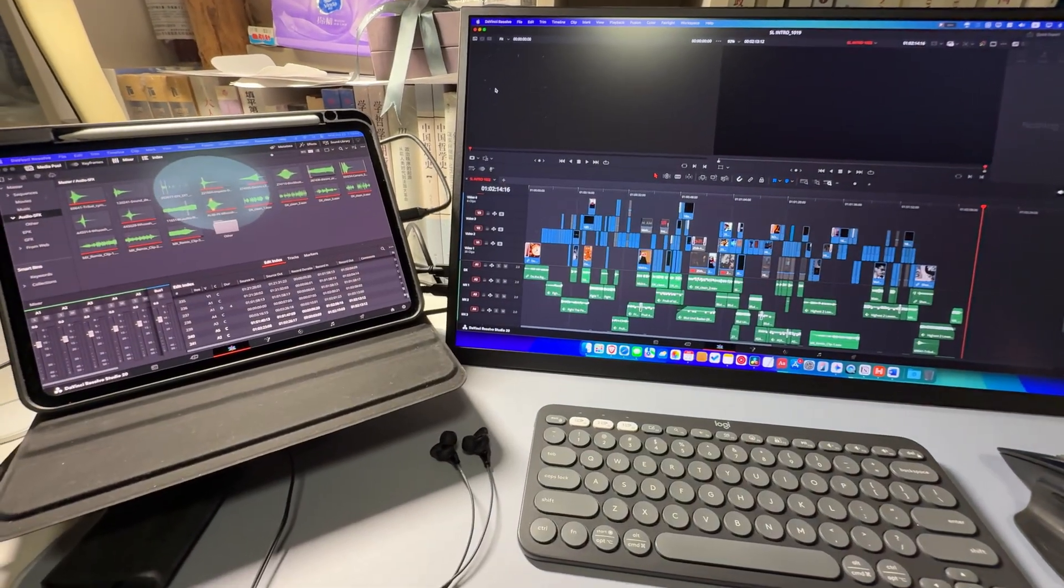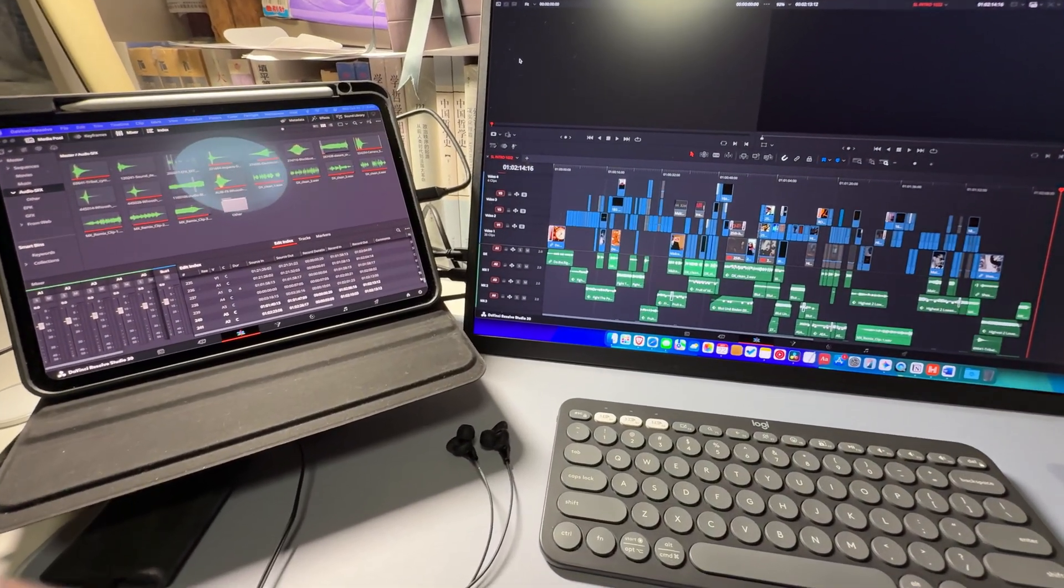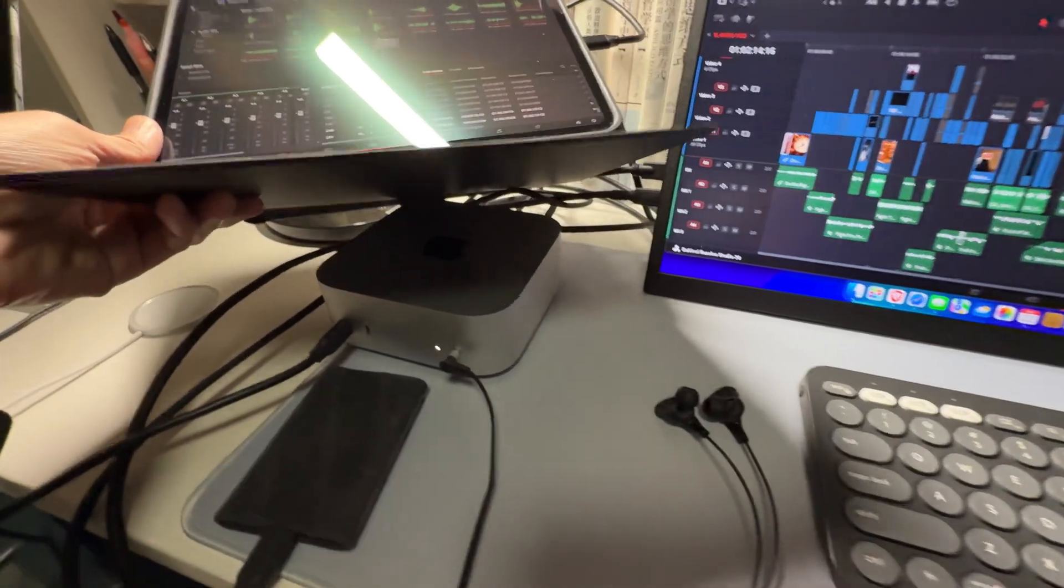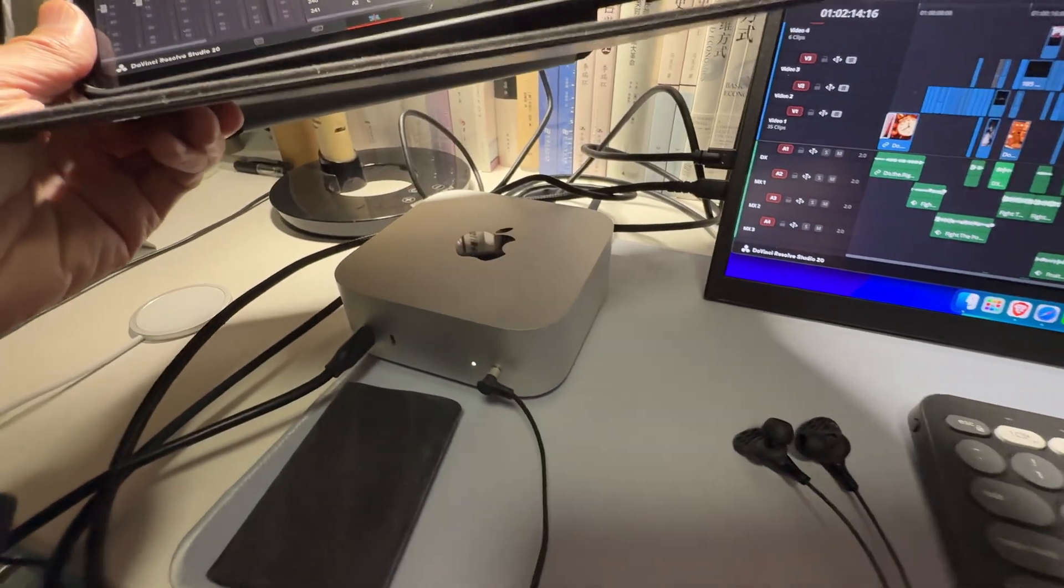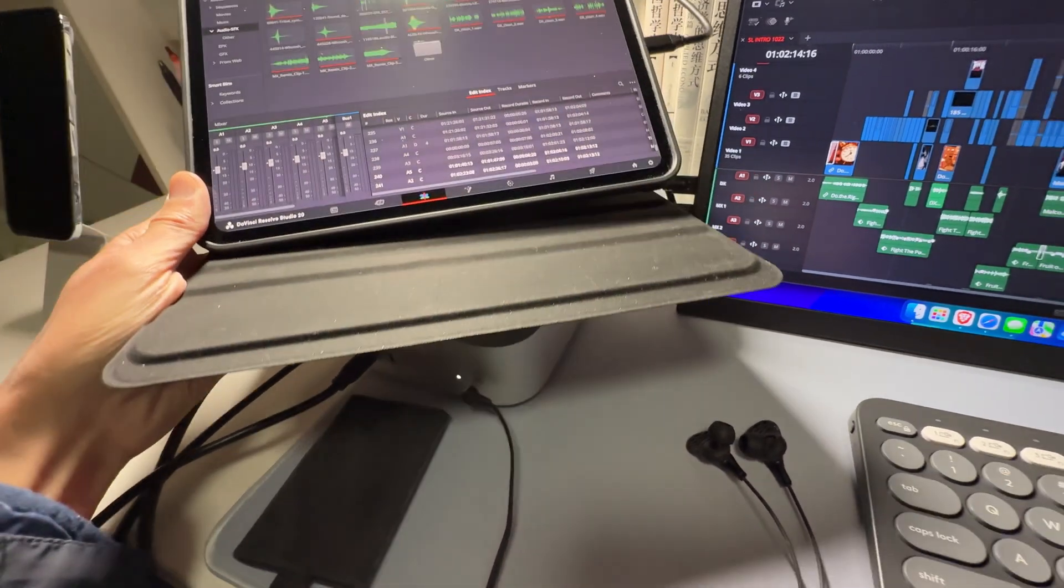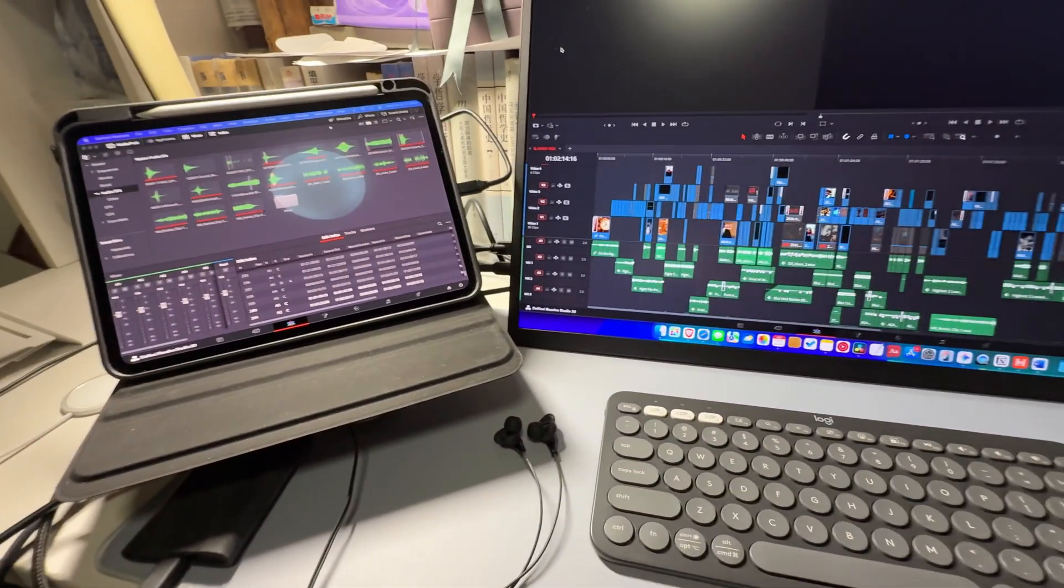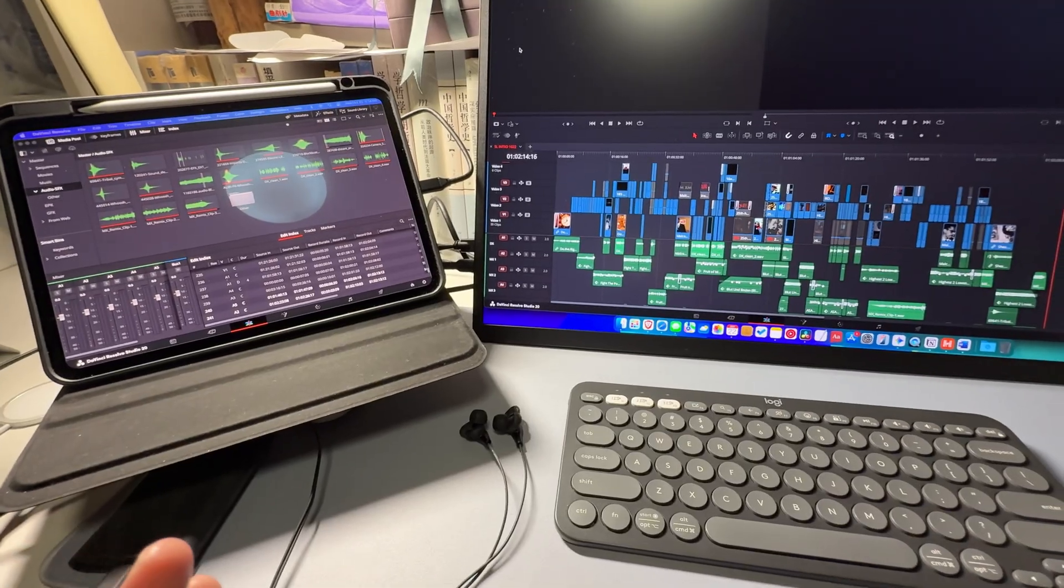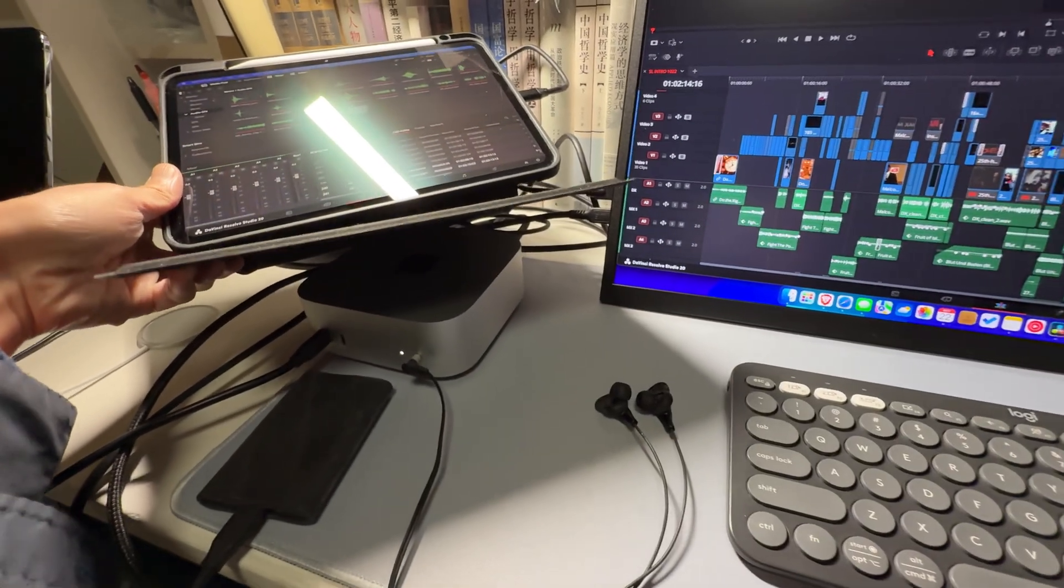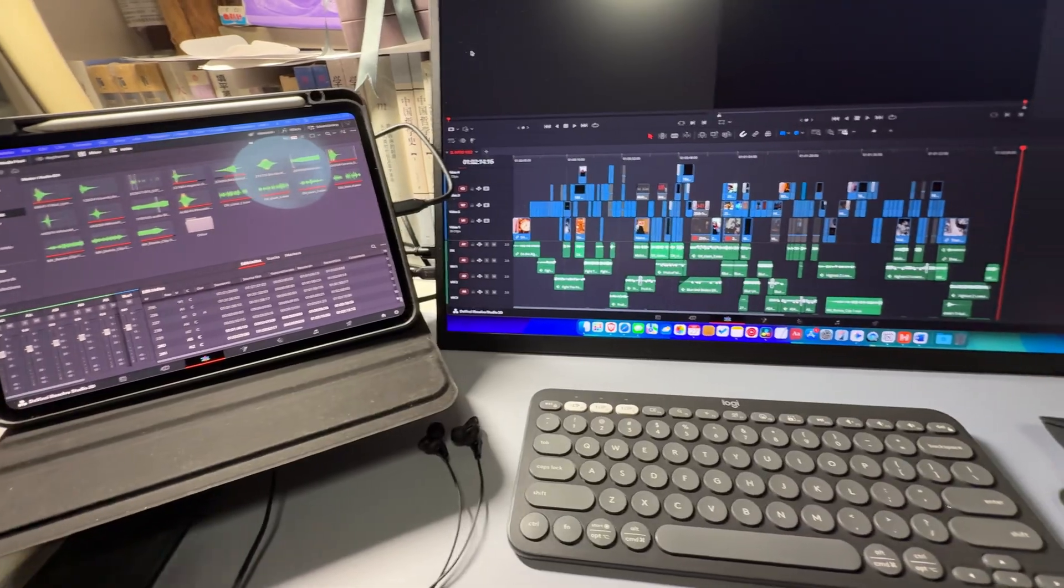Since we've already started talking about computers, let me introduce my Mac Mini first. This is the base model M4 Mac Mini and I've been a huge fan of it. You may feel like I'm crazy - I give up on my high-spec 16-inch MacBook Pro and use this little machine to edit videos.